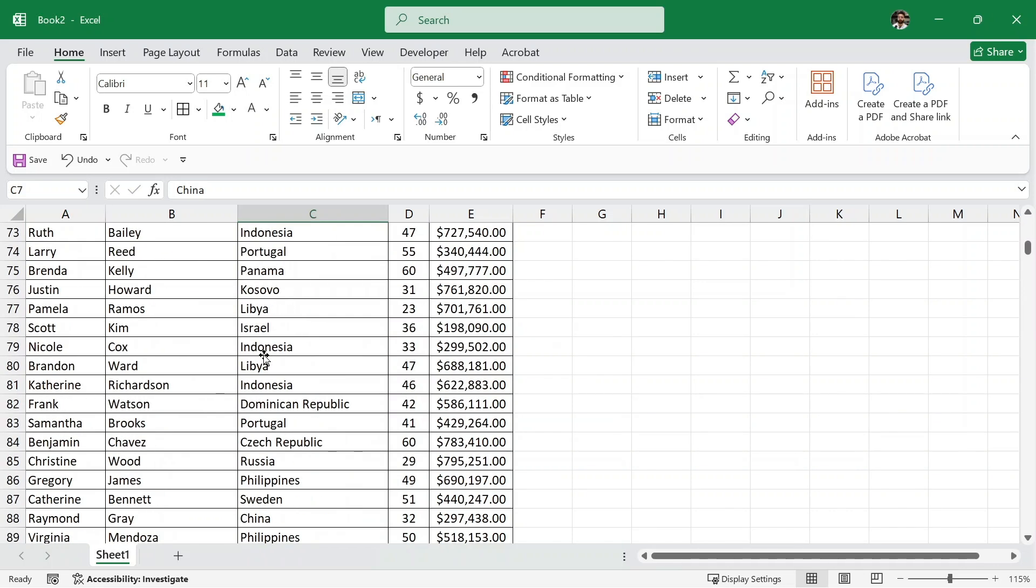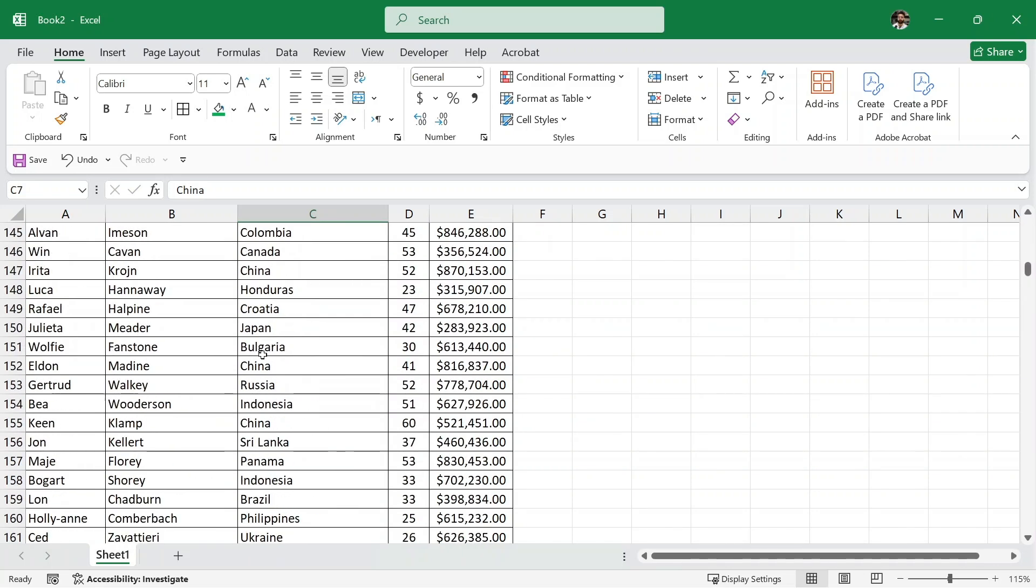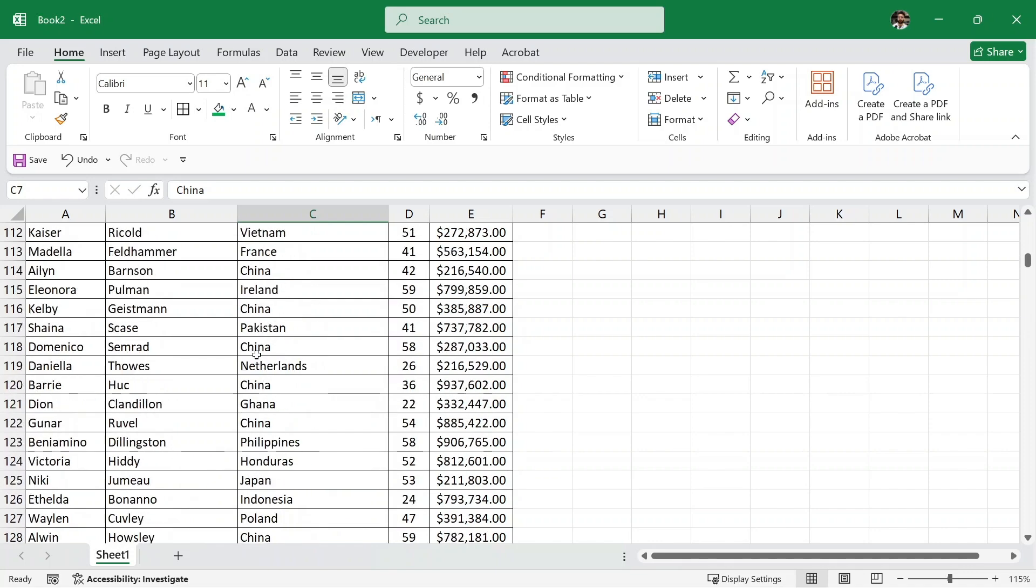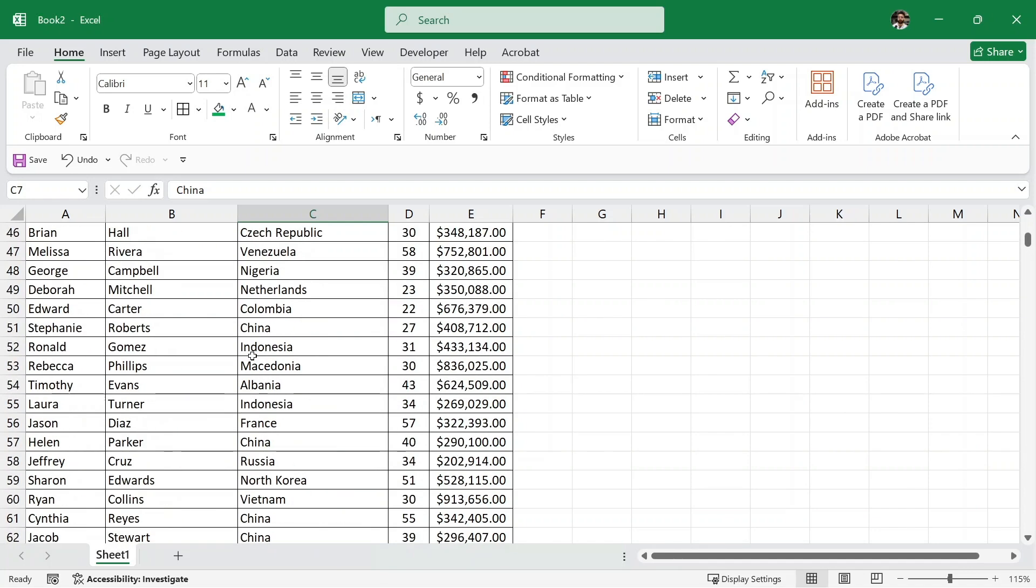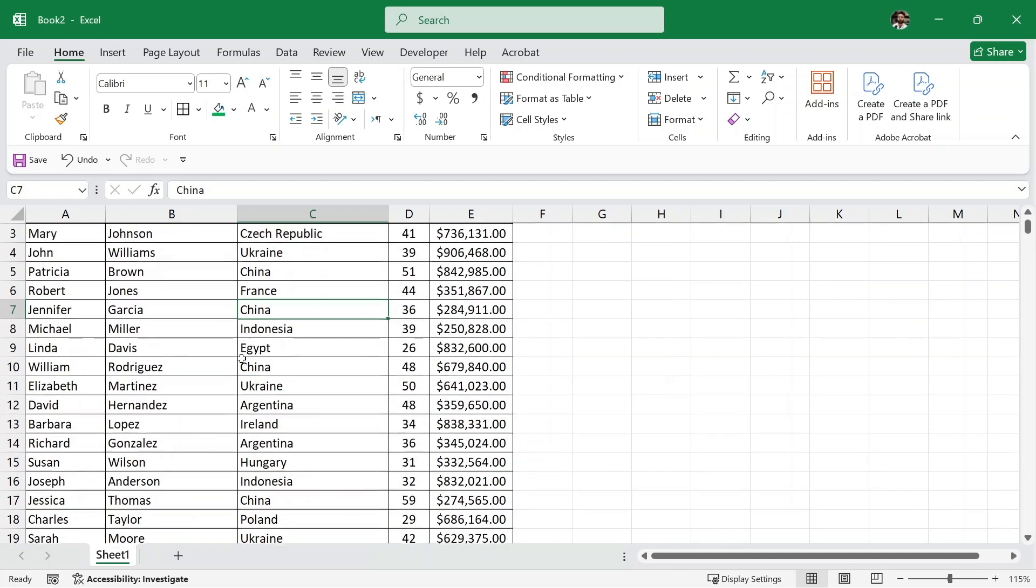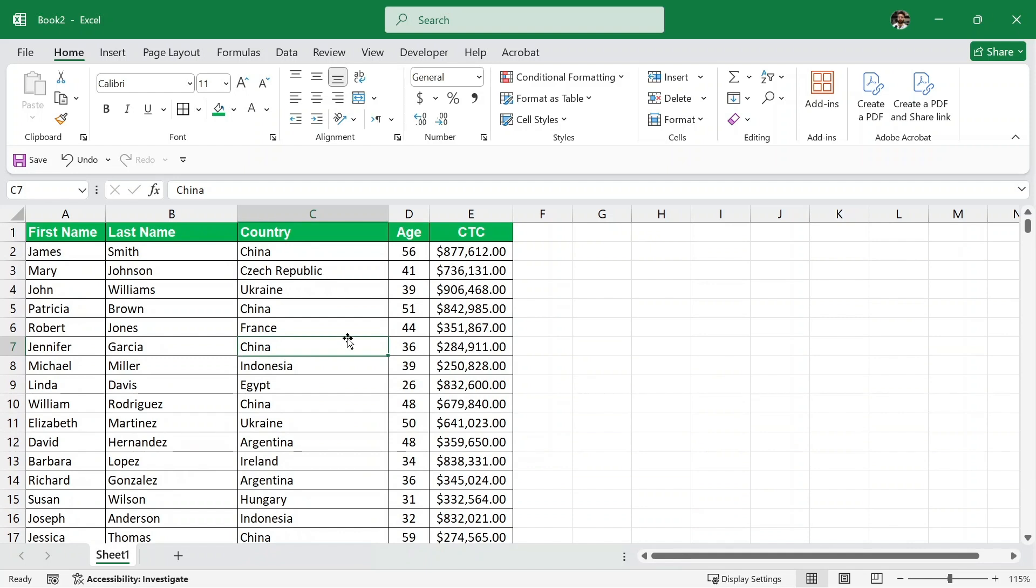We have hundreds of these employees and it is really difficult to look for any one employee. So we are going to create a search bar to search for any one employee. Also, the practice sheet is available in the description to download. So without wasting time, let's get started.